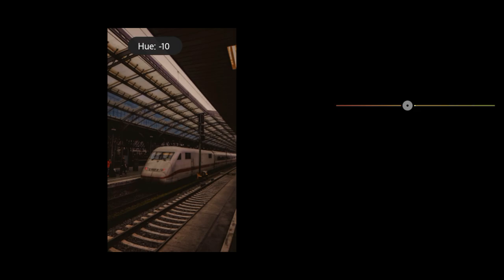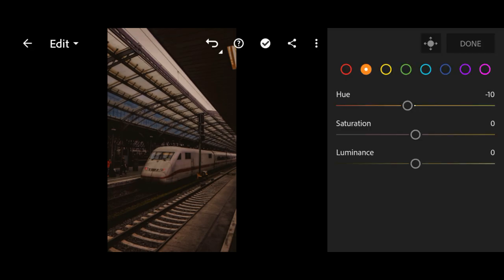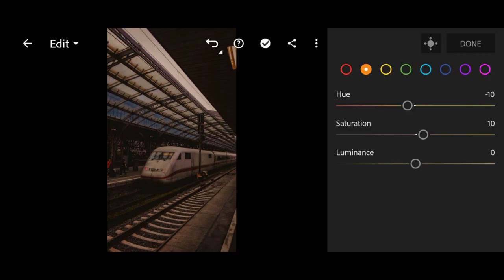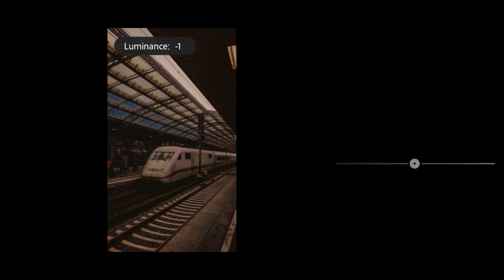Saturation to plus 10 and luminance to minus 20.